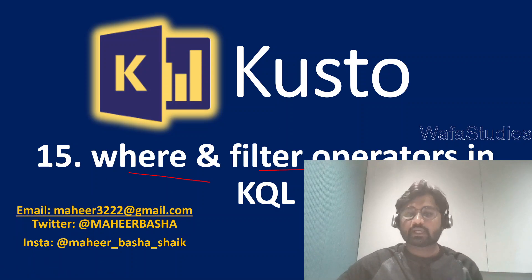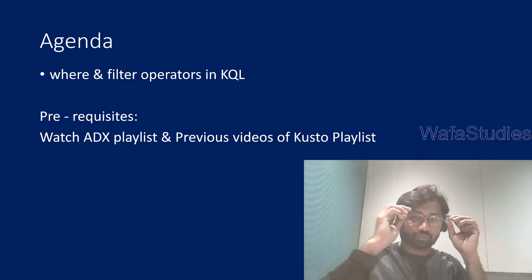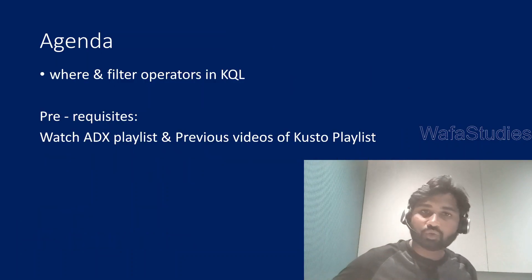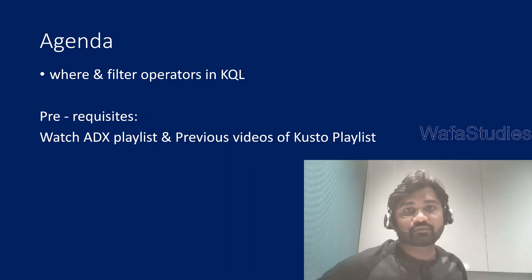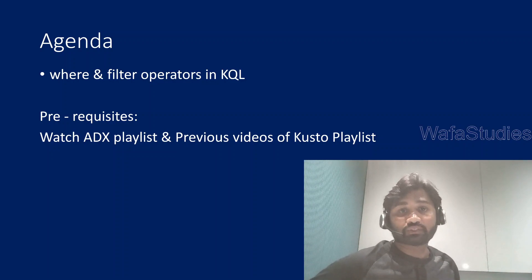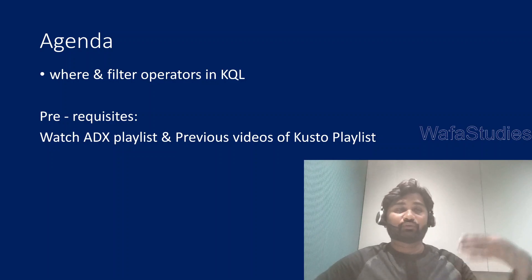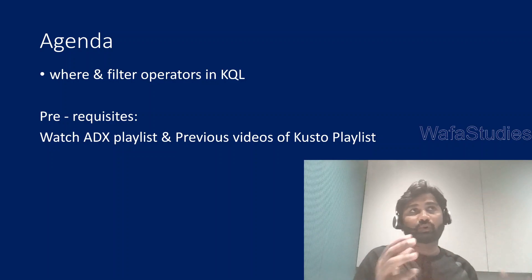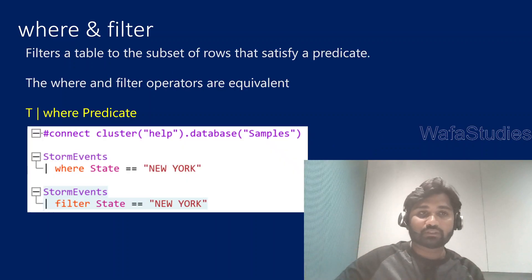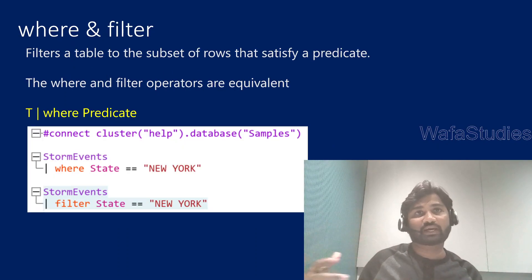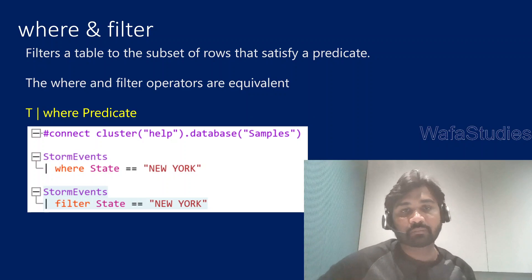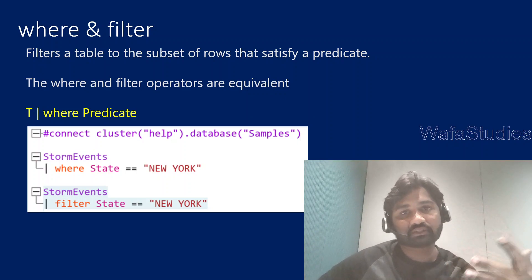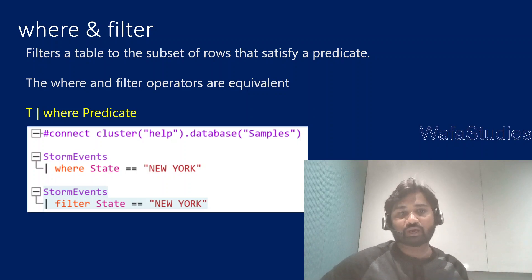If you have followed my previous videos of Kusto playlist, you already know the where operator is similar to where in SQL statements. For example, if you want to filter the data from the input rows and take only a subset of the rows, you will use where and mention a condition there. Let's discuss in detail about this where operator.